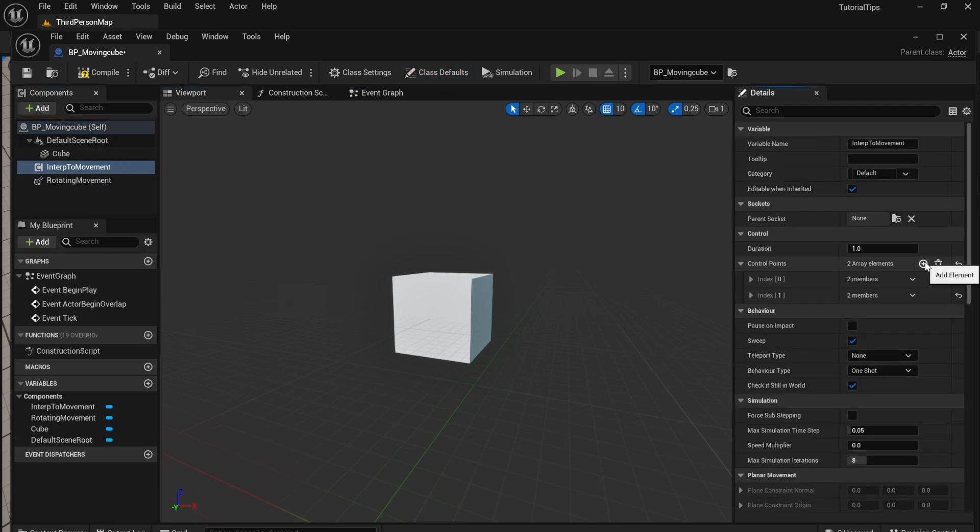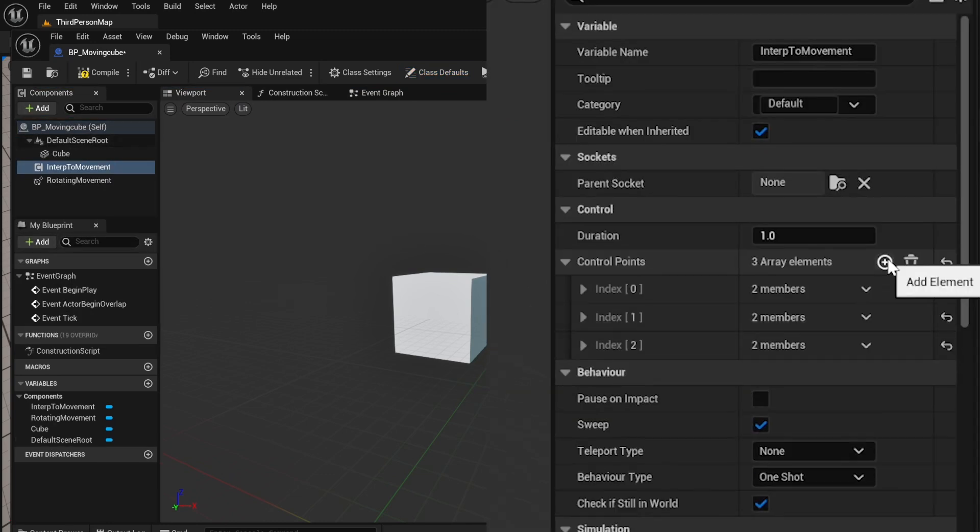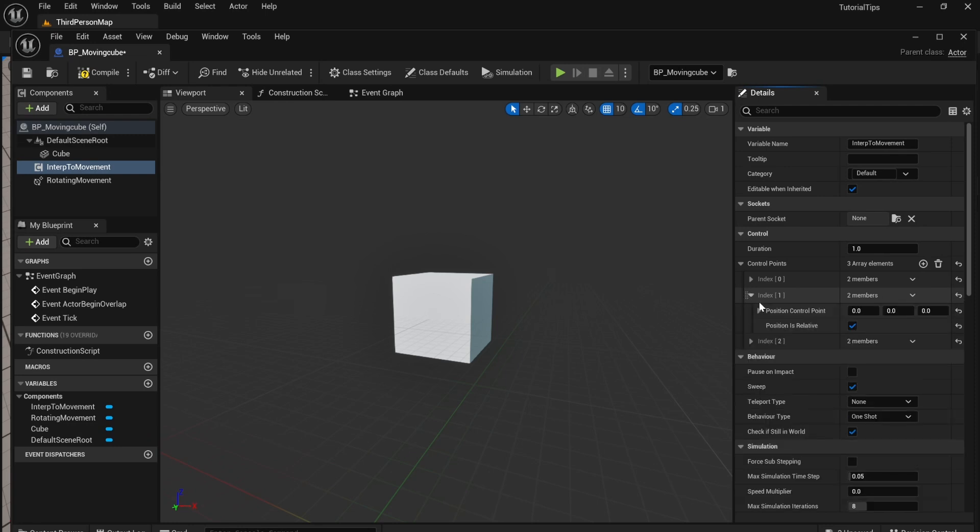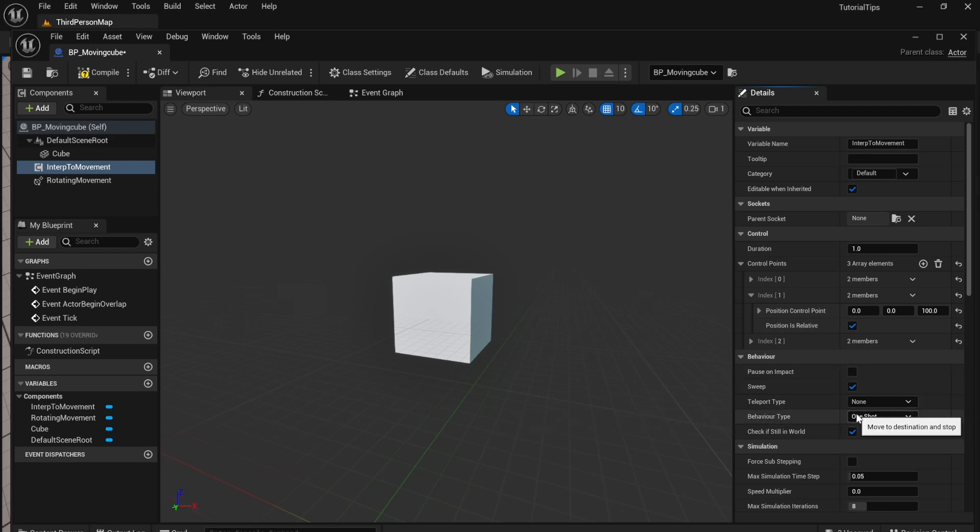Add three control points and use the dropdown for the middle one to set the value to 100. Change the behavior type to ping pong.